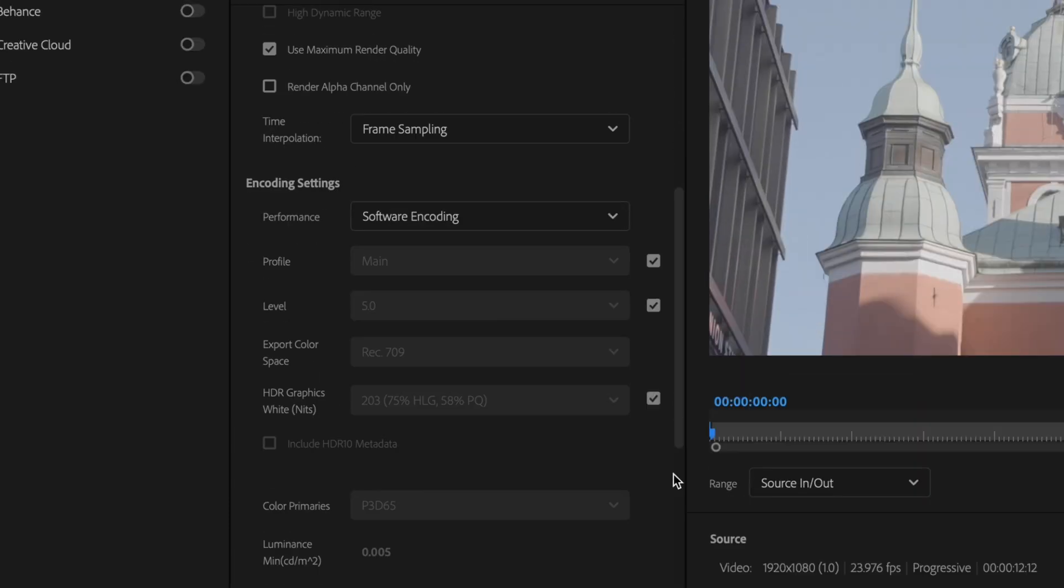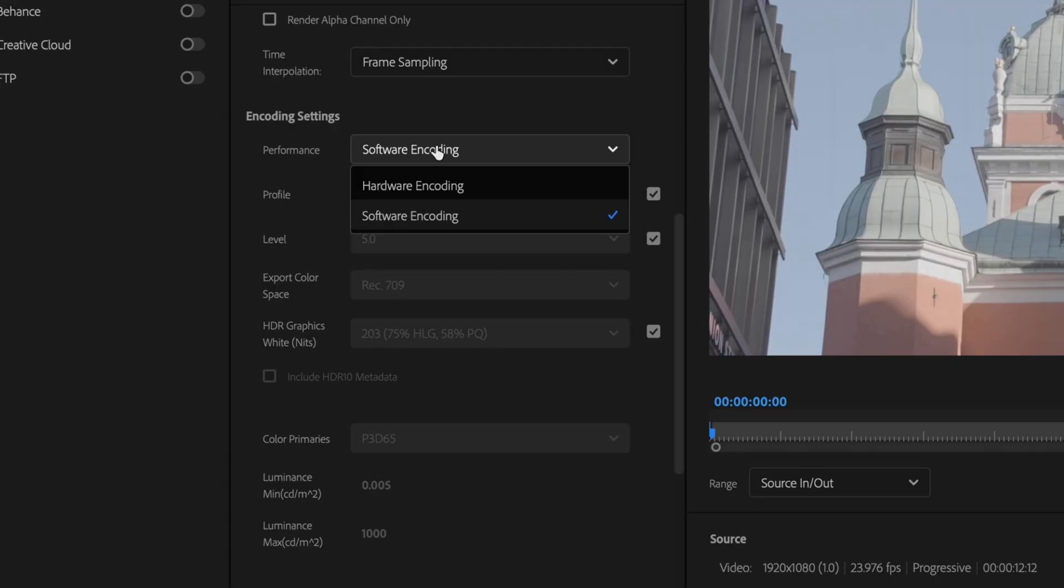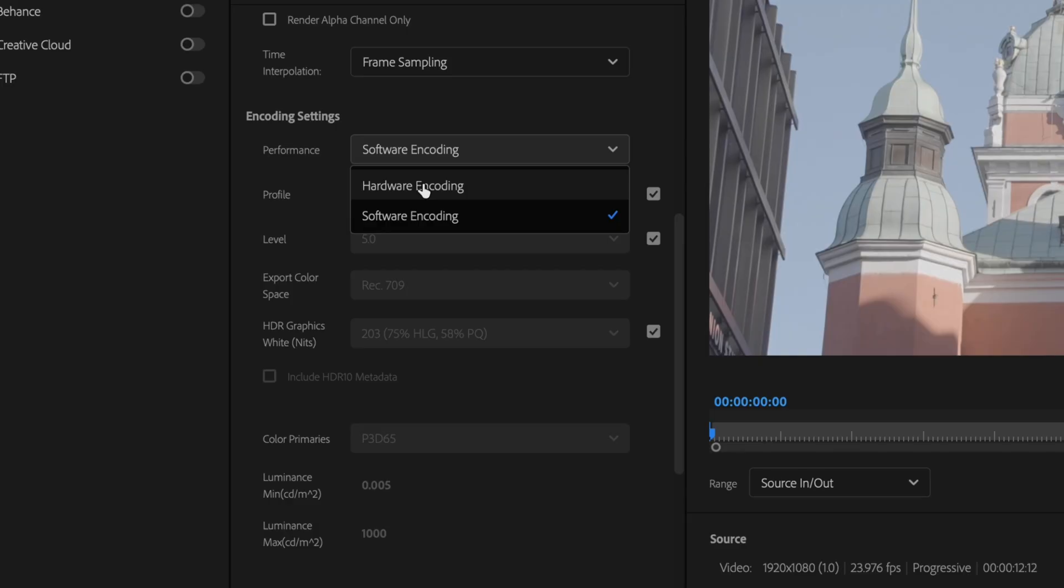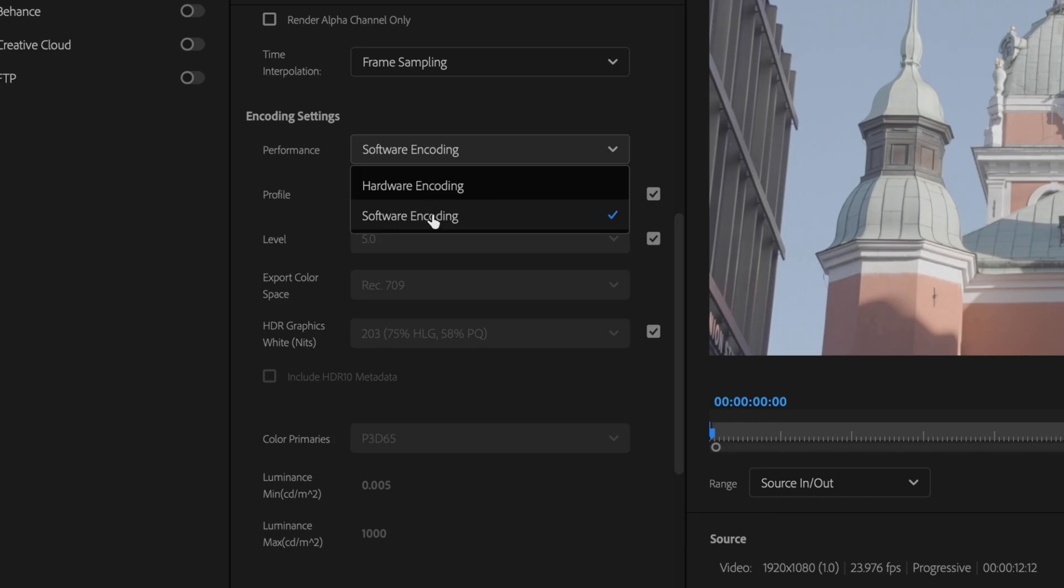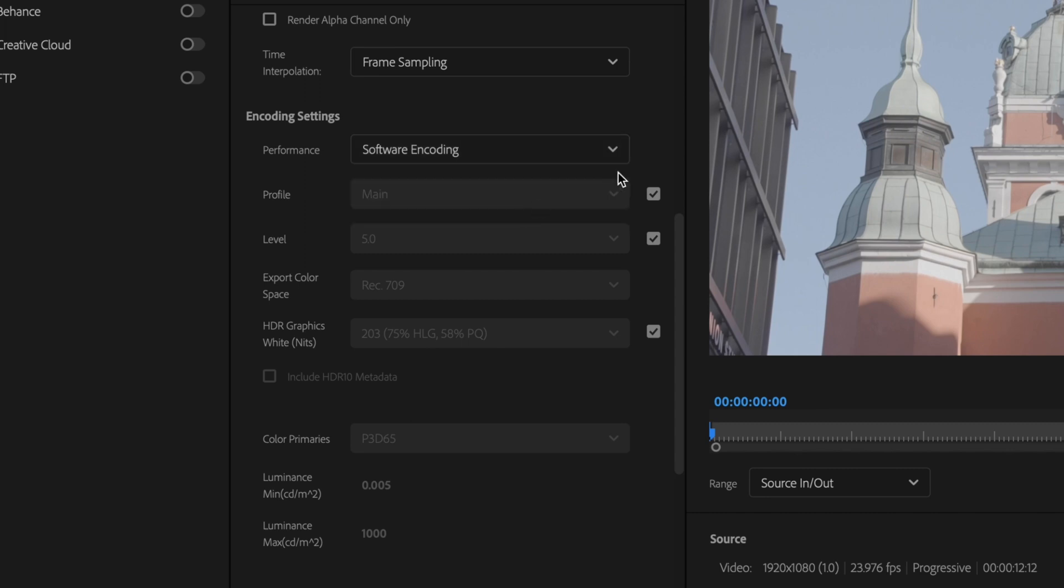Then scroll down here to your encoding settings. This is extremely important because this is going to really dictate how fast your video actually exports. Ideally you want to use hardware encoding, but not all computers are going to allow hardware encoding to work. Hardware encoding is going to use your GPU if it's strong enough and allow you to export faster. Not all computers are going to be able to do that, so you may just have to select software encoding.